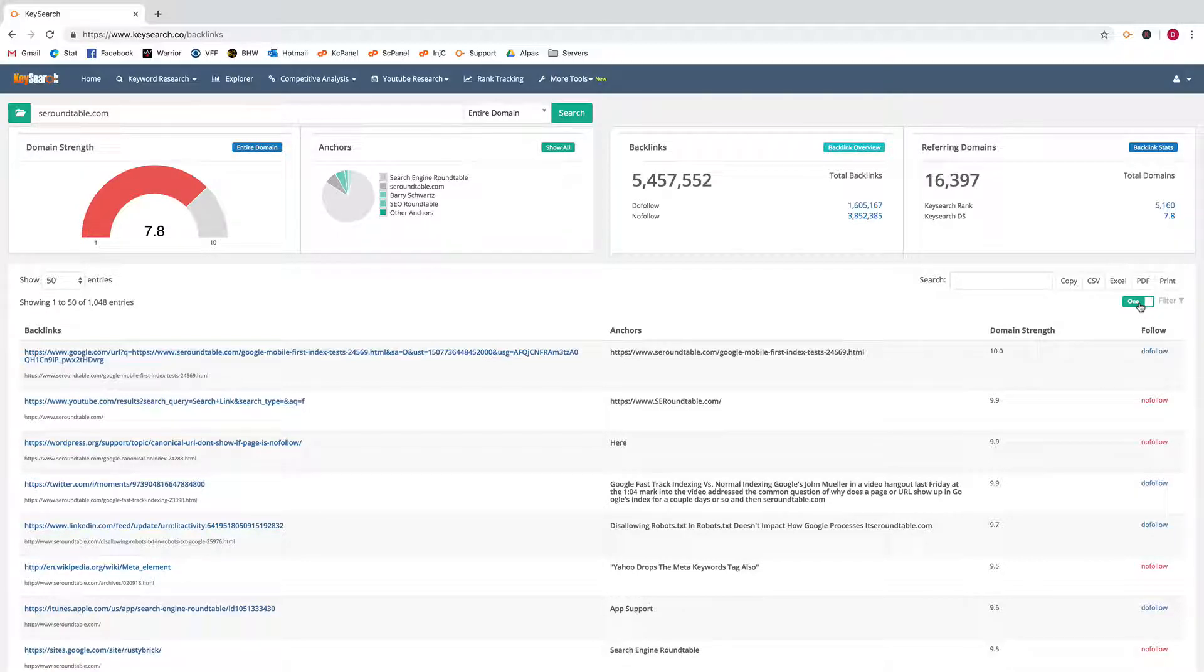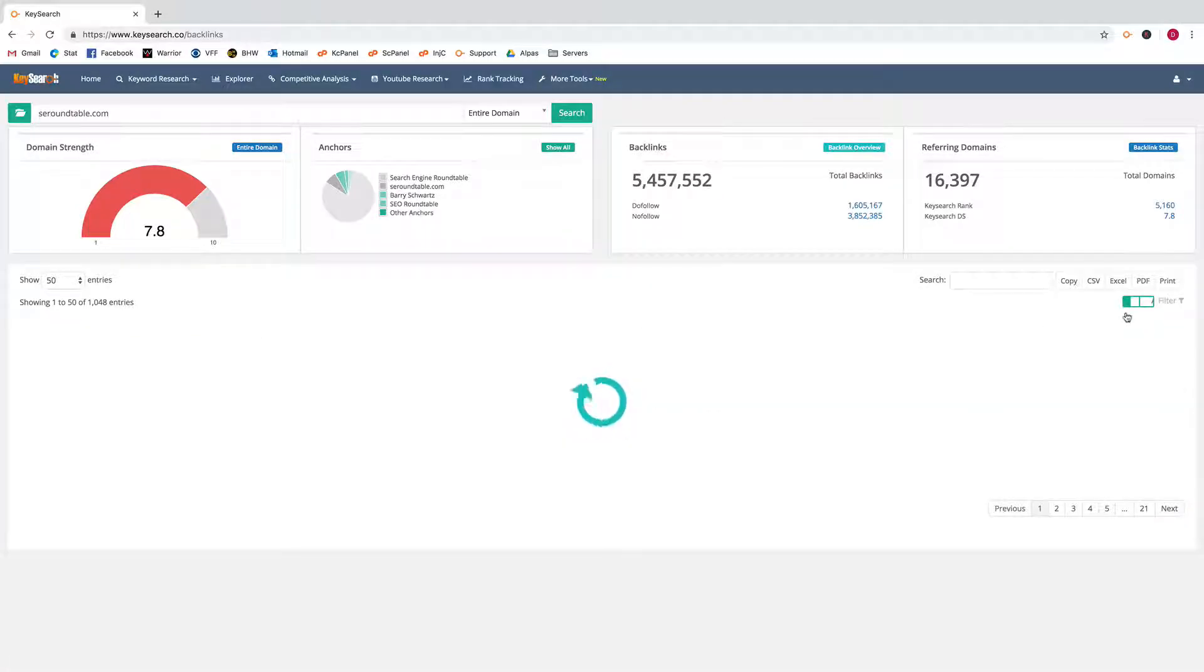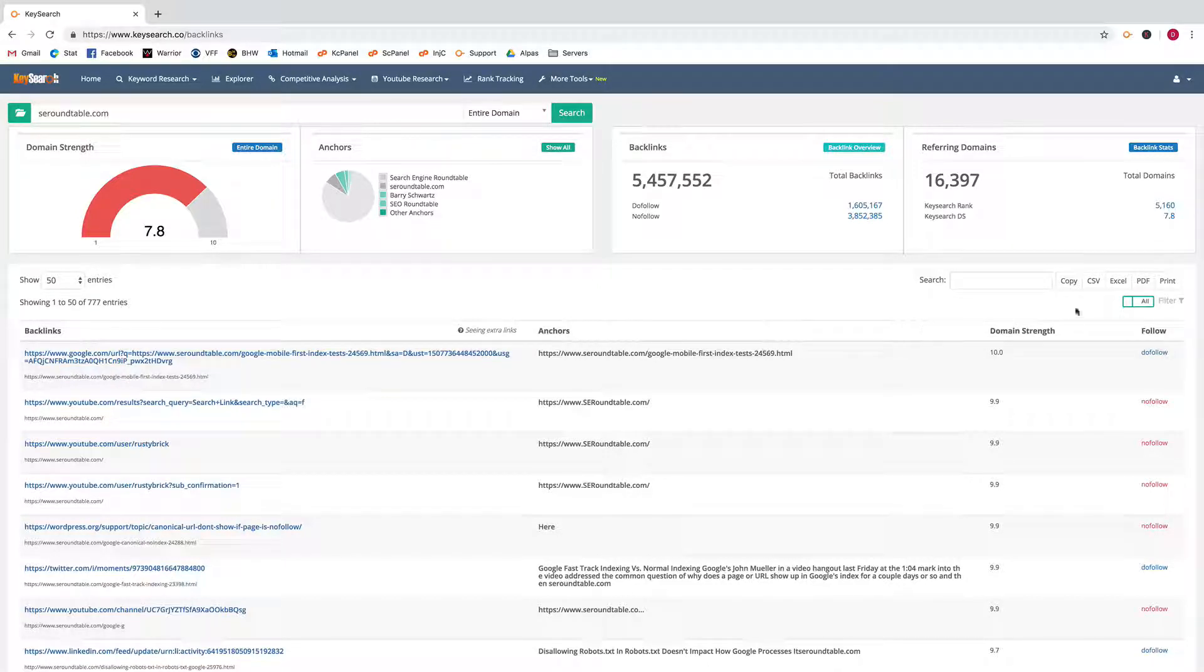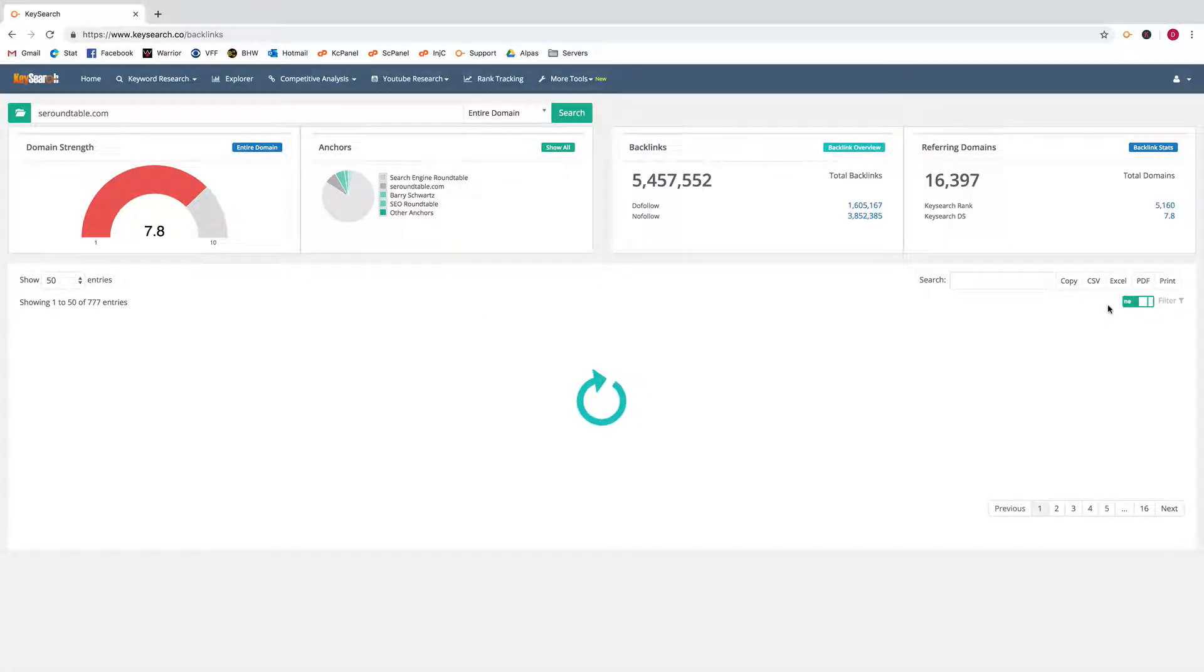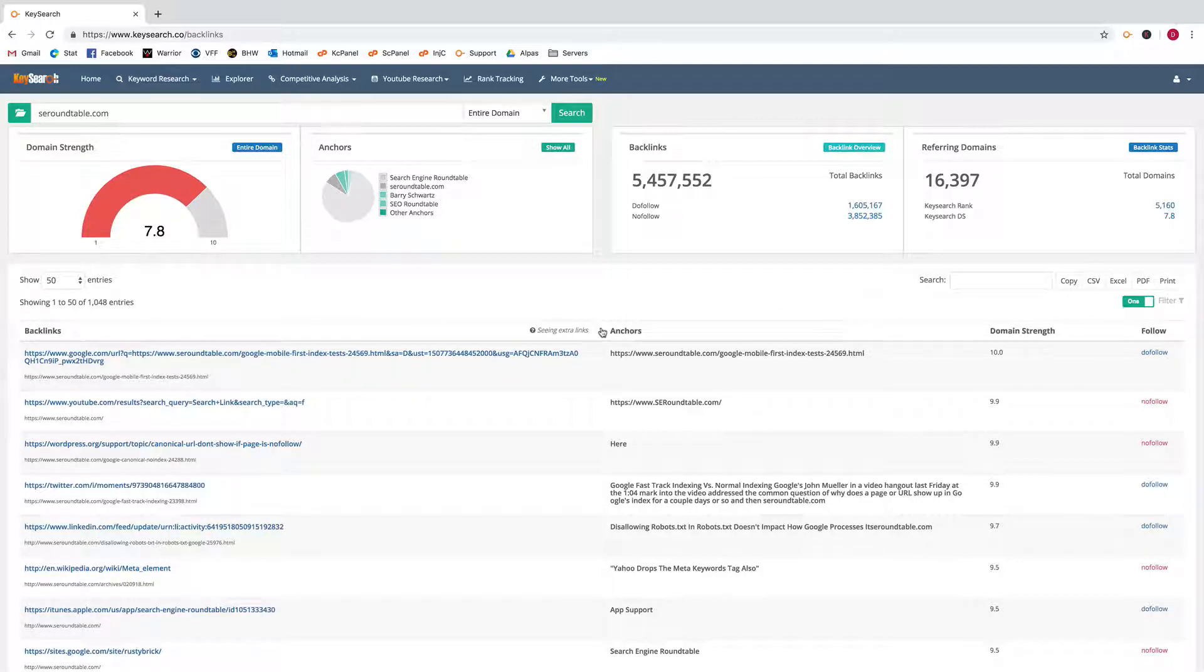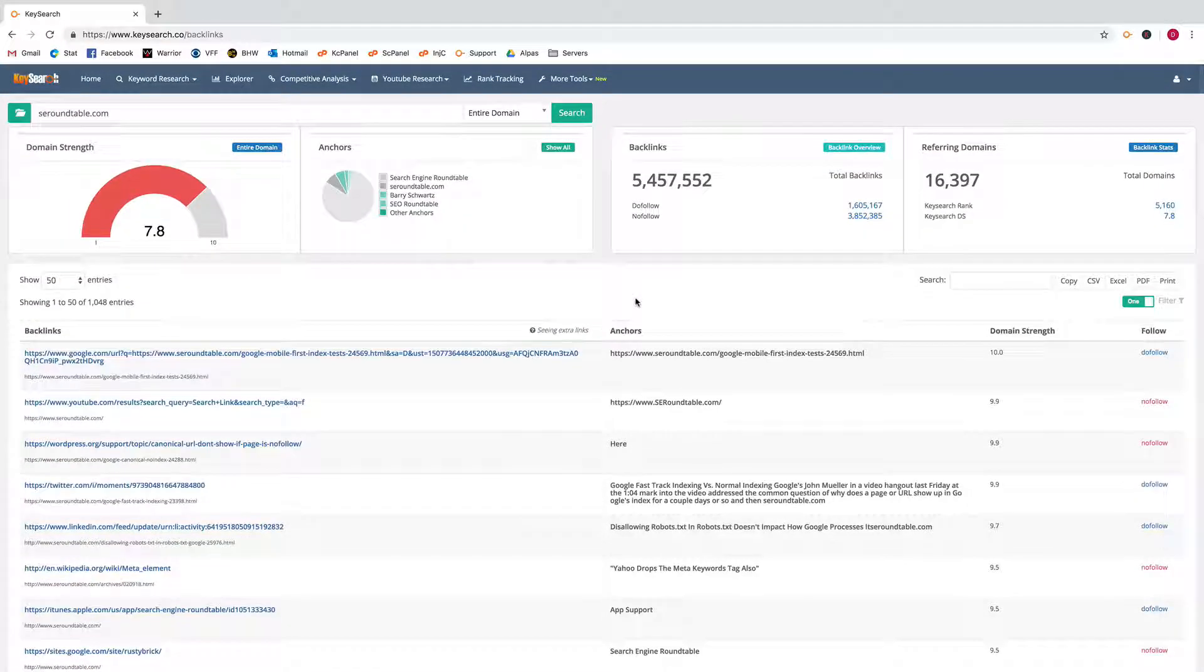There's also the option to show just one link per domain or you could flip this and show multiple links per domain. I find that I just like to leave it on one link per domain because it gets a bit messy looking at a bunch of links from the same domain.